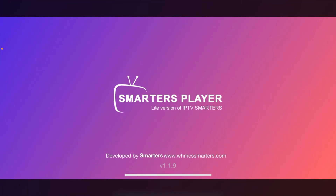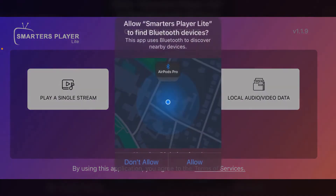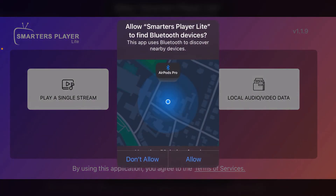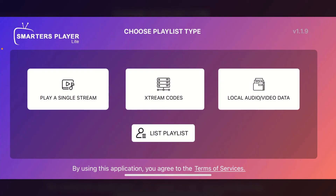Now you can see it has the same interface as the TV app. Here you can choose whether to find Bluetooth devices and also whether to allow notifications. From here you can go ahead and use your Smarters Player on your iPhone.